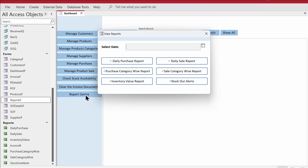I'd love to hear if you have built an inventory management system or some other system based on learning from these videos. In this video I'm going to demonstrate how to wrap up this application — how to lock everything, hide everything, and have a nice clean-looking environment by hiding all the navigation bars and navigation pane.